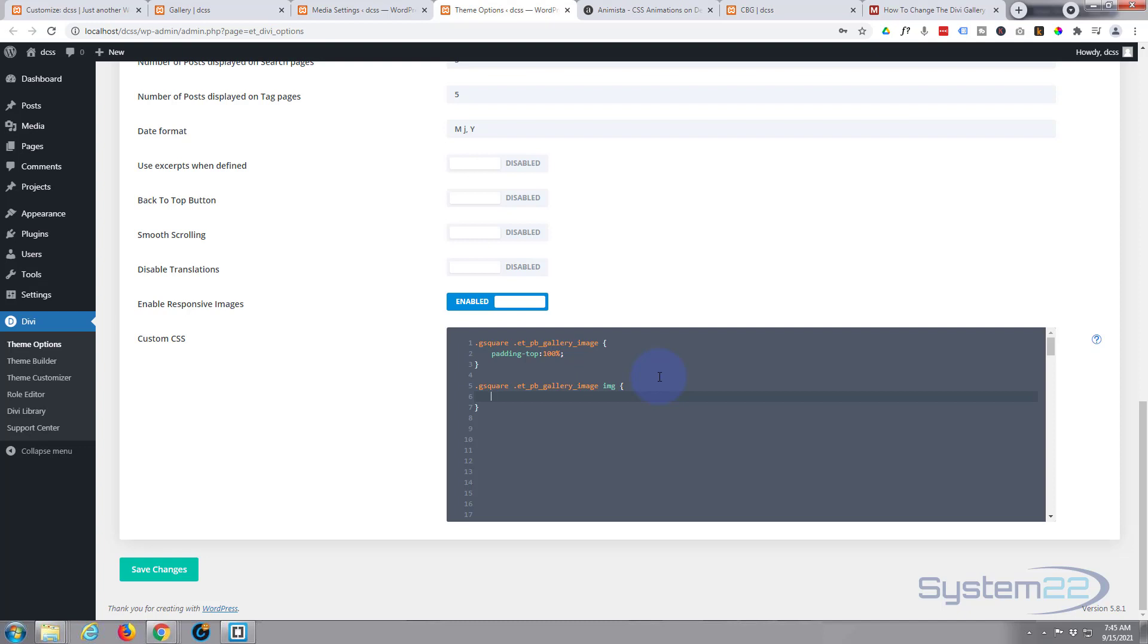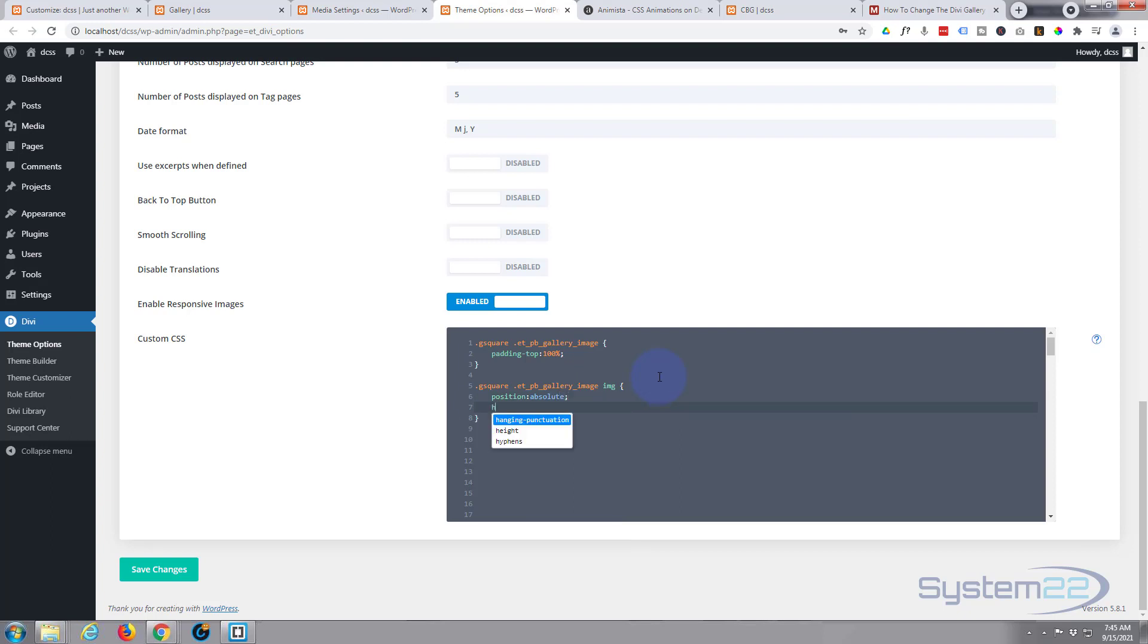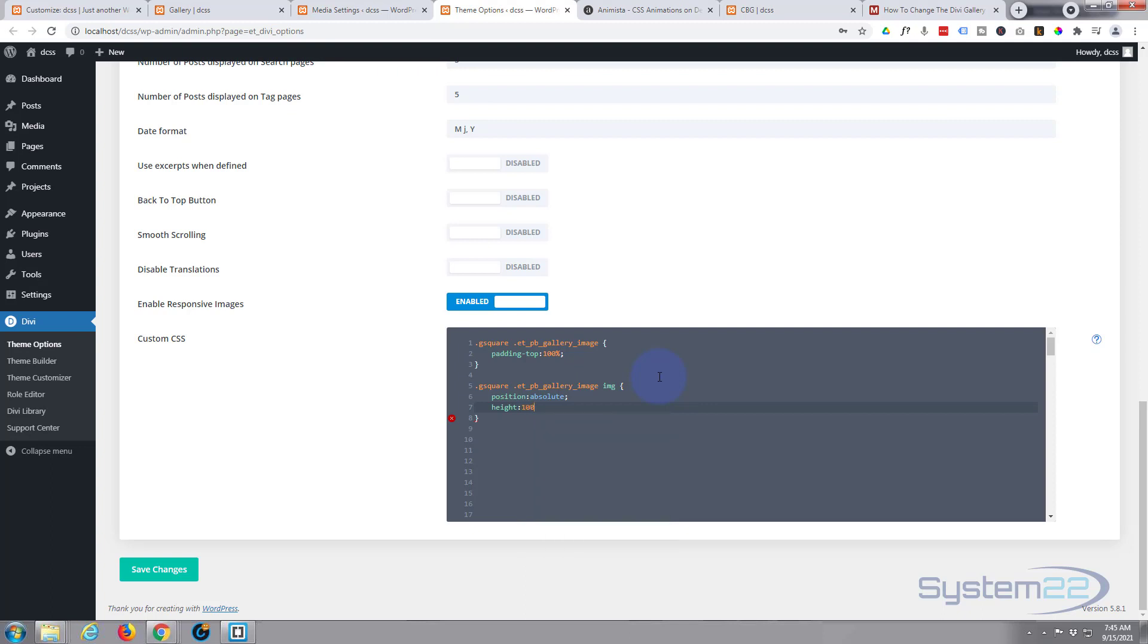Now we want to open and close some more curly brackets and inside we can write our code to make these things square. First thing, we want to make it absolute position. Then we want to give it a height, so we'll say height - we want it to fill the whole area that we're giving it, so we'll say 100%. Now where does it want to be? It wants to be right on the bottom of our container, so we'll say bottom: 0.